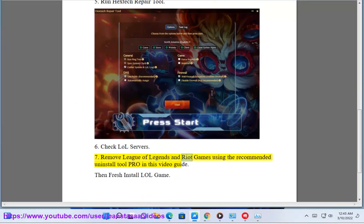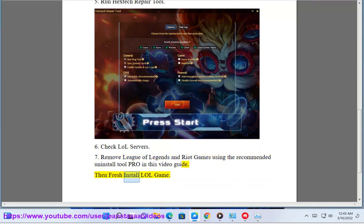Solution 7: Remove League of Legends and Riot Games using the recommended uninstall tool pro in this video guide. Then fresh install LOL game.